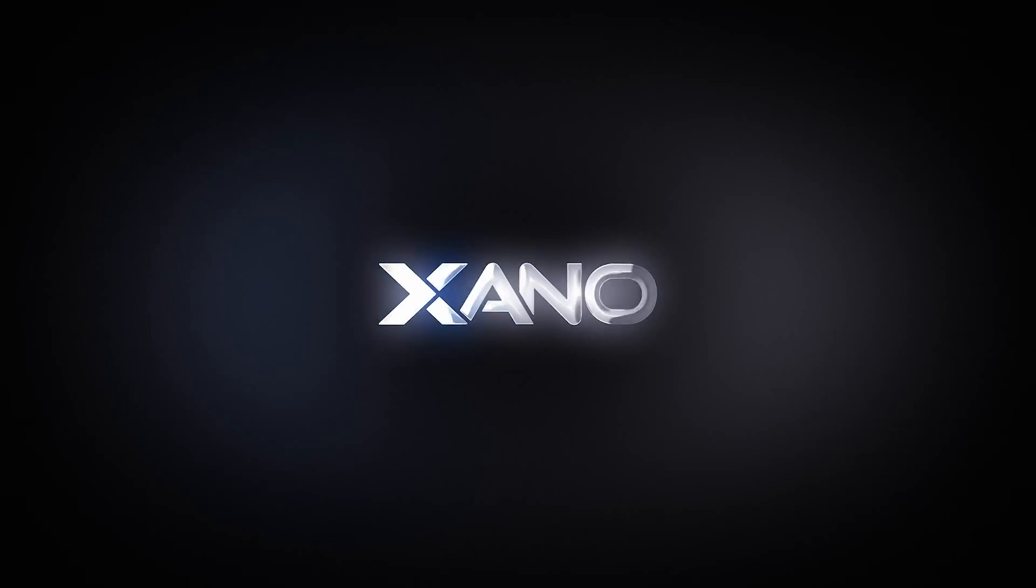In this video, we'll quickly go over static hosting in Xano, which is a way for you to host a front end right alongside your Xano backend.